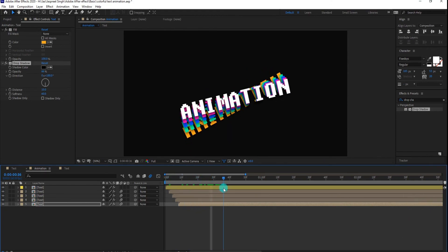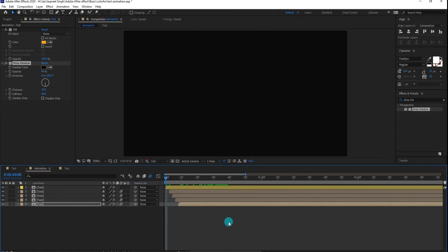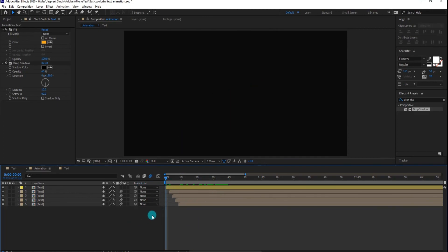I hope this video help you to increase your after effects skill. We will meet on next tutorial. Goodbye.